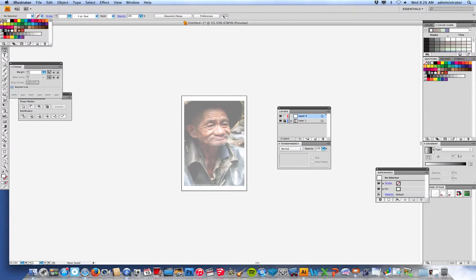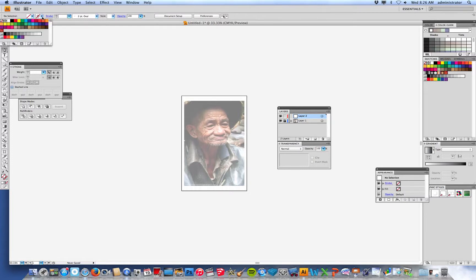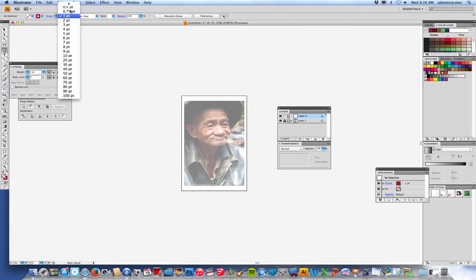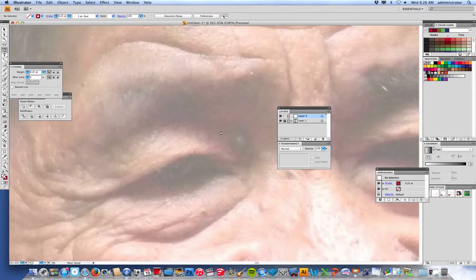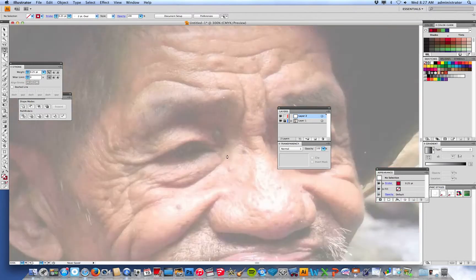Take your regular pen tool. Go to your fill and make it 'no fill' for now — you'll color it in later. Your stroke should be a color you can easily see; I'll pick a red color. Your stroke size should be about 0.5 or less — even 0.25 would be fine. Then zoom in on your person and get ready to start drawing.